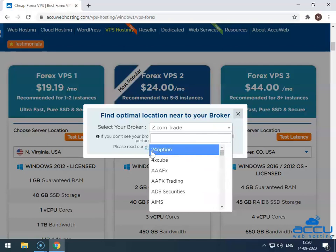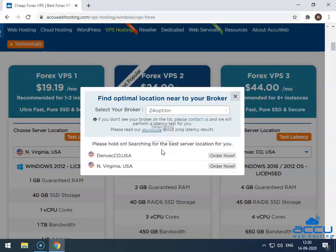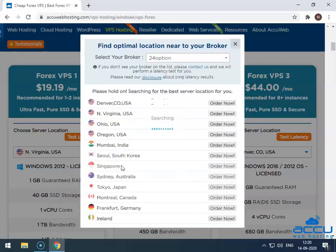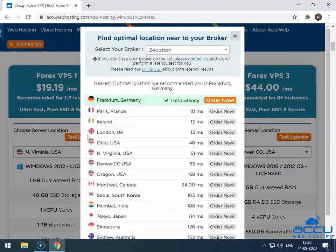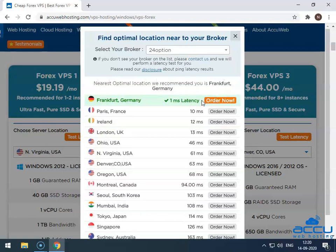Here, we have selected Broker 24 option as a demo. Once you select the broker from the drop-down list, you will see the nearest optimal location for your VPS. Click on Order Now button to place an order.